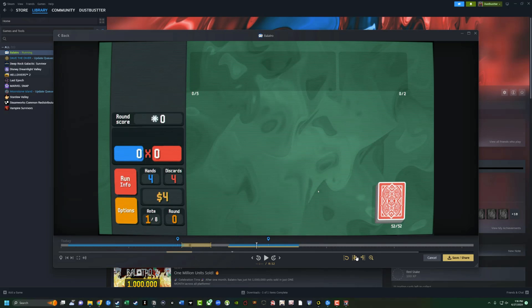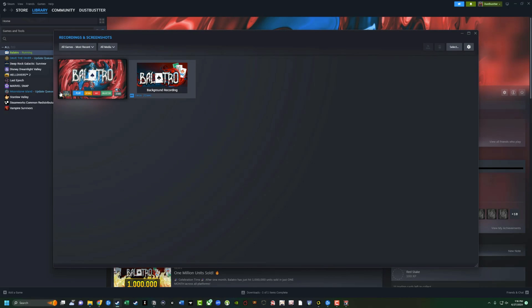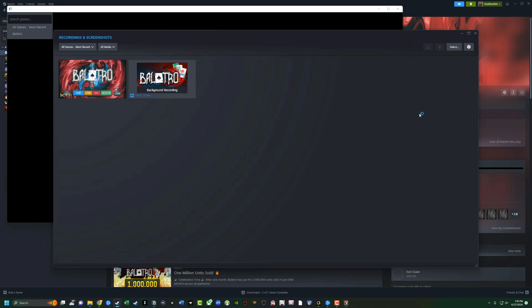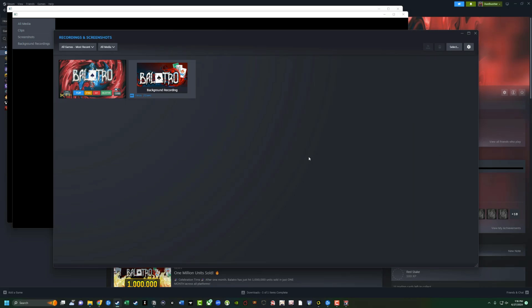You can clip it. You can go back. You can see here, we can start clip at the current playback. You can even zoom in or out of the timeline. Very cool for a first iteration of this. There's a lot of really cool features here. Now, if I go back to our videos here, if you have a whole bunch of recordings here, you can actually sort them by most recent. You can sort them per game. Like I only have one game, which is Balatro right now. You can go to all media. You can sort it by screenshots, clips, background recordings. You can sort it by whatever you want there.